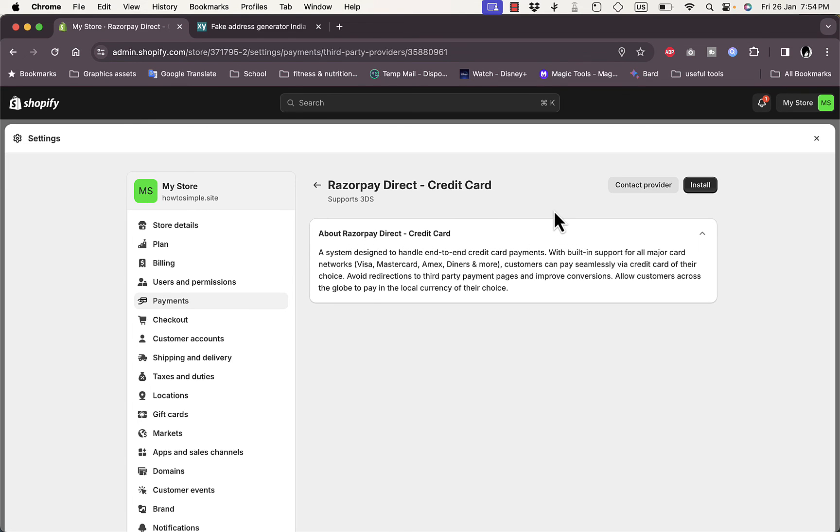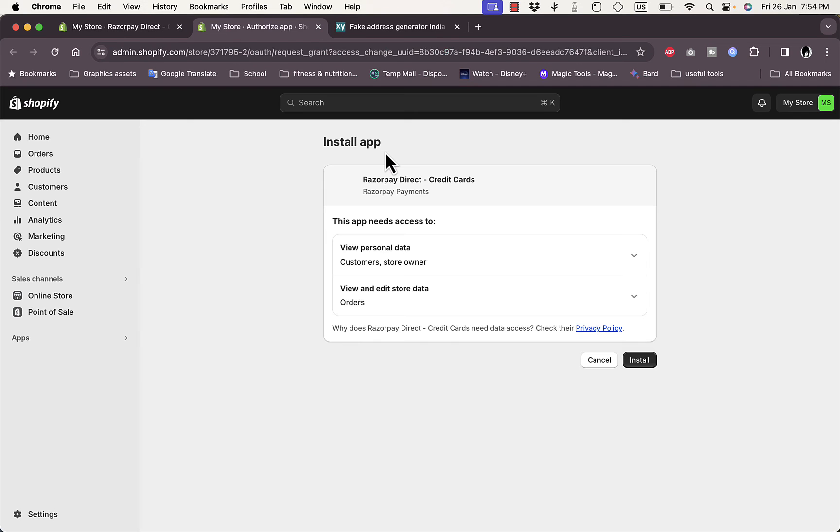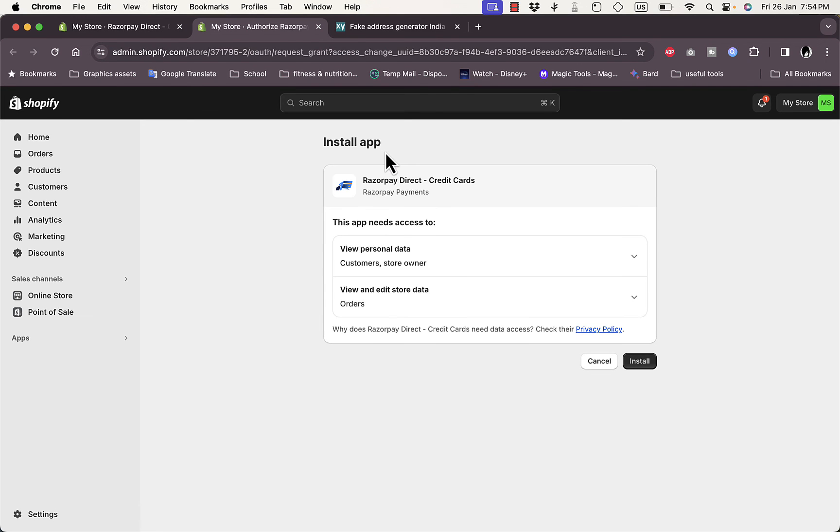So it receives payments basically through a credit card. Now to add it, just click on Install. It'll open up the official Razorpay app, so now it is the Razorpay official app.